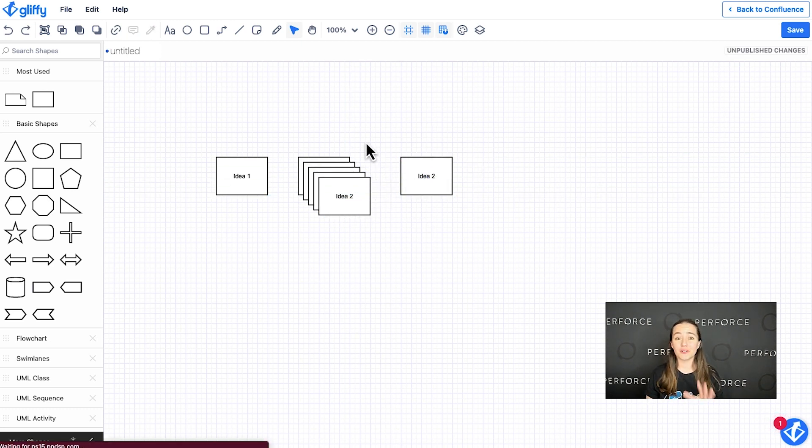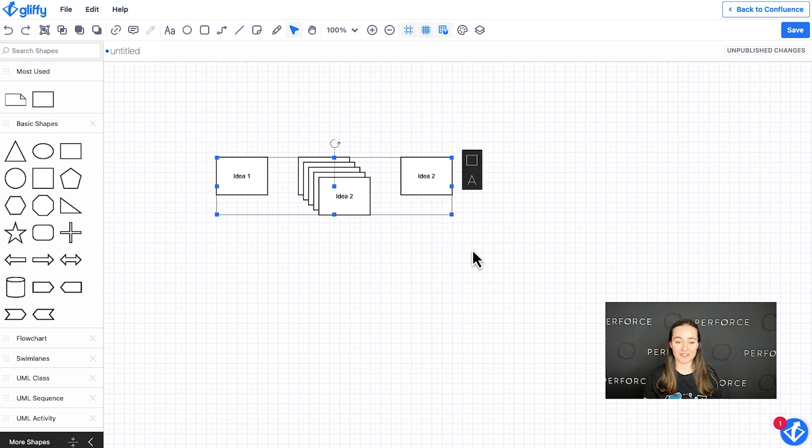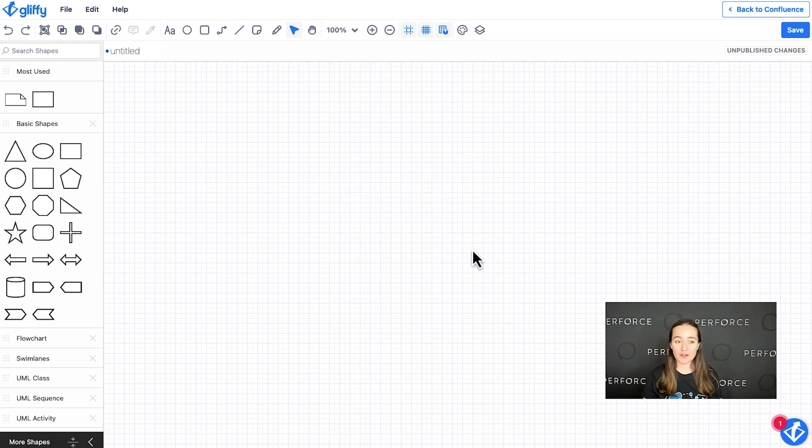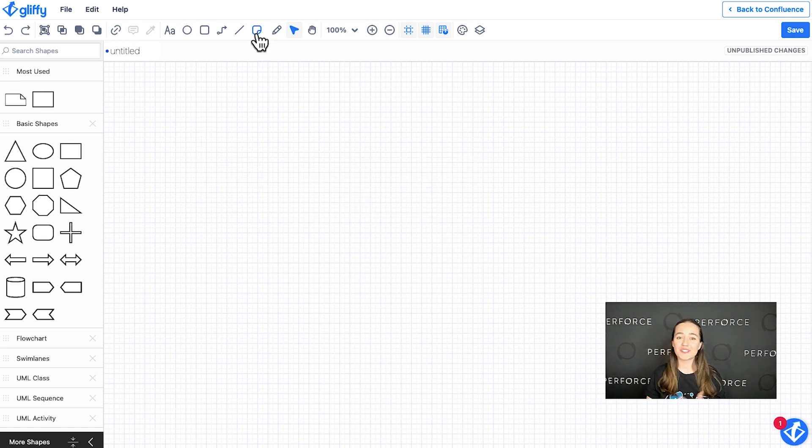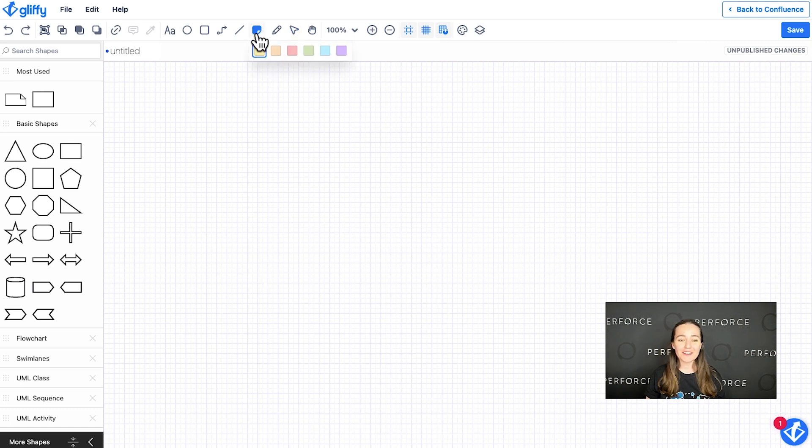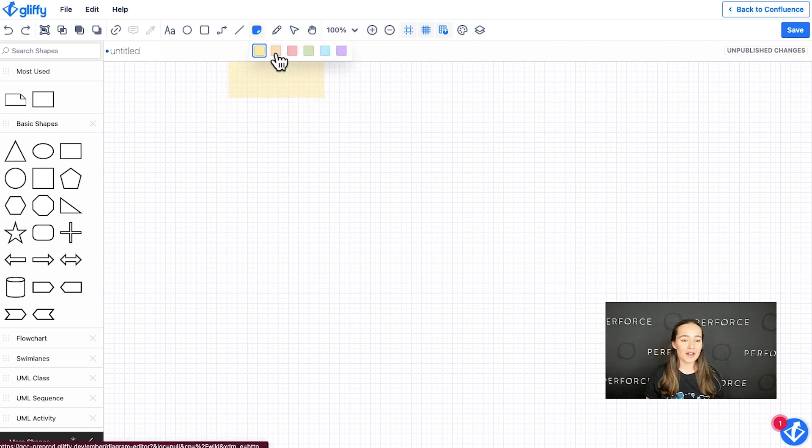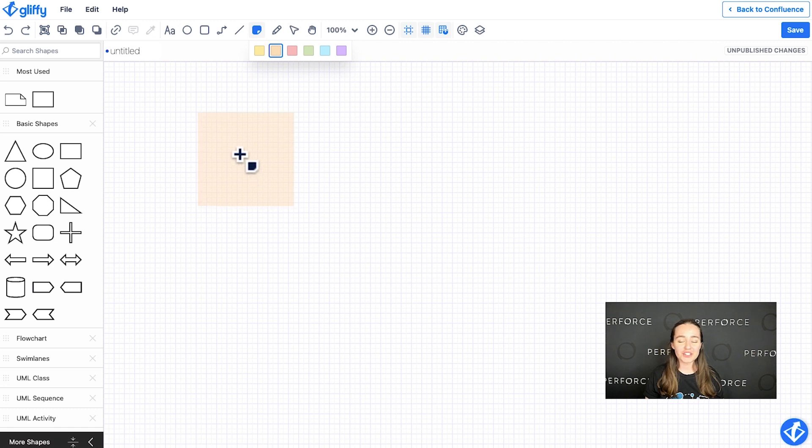This is going to save you a lot of clicks and help your team work a lot faster. So up here in the toolbar, we have this new sticky notes option. Click here. You can select from a few colors. I'm going to do orange to start.